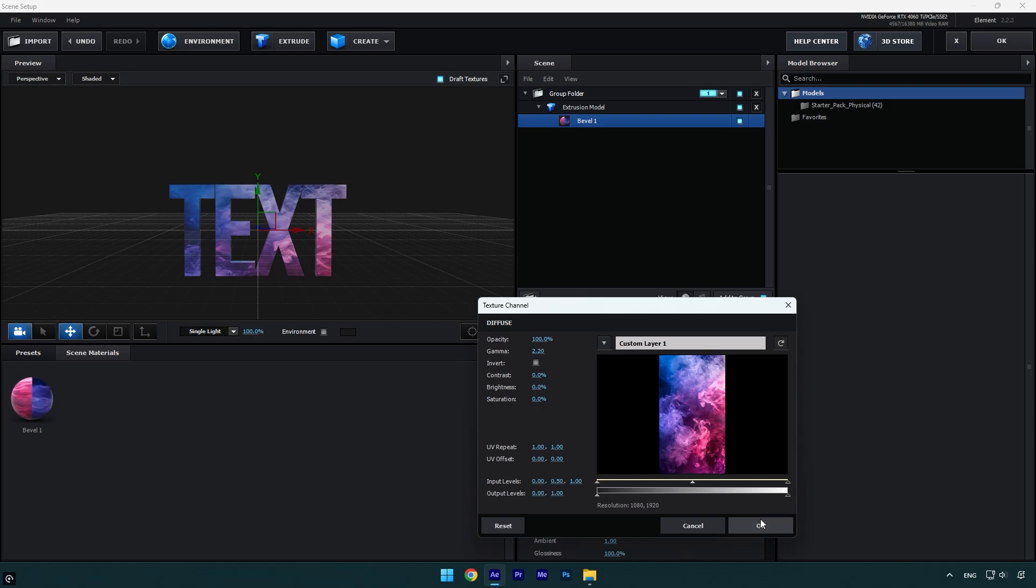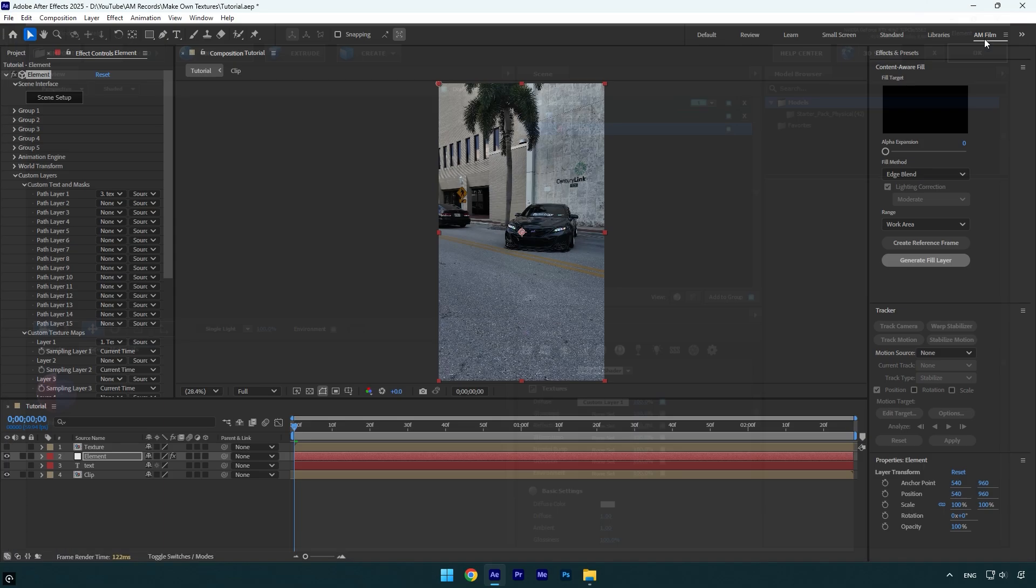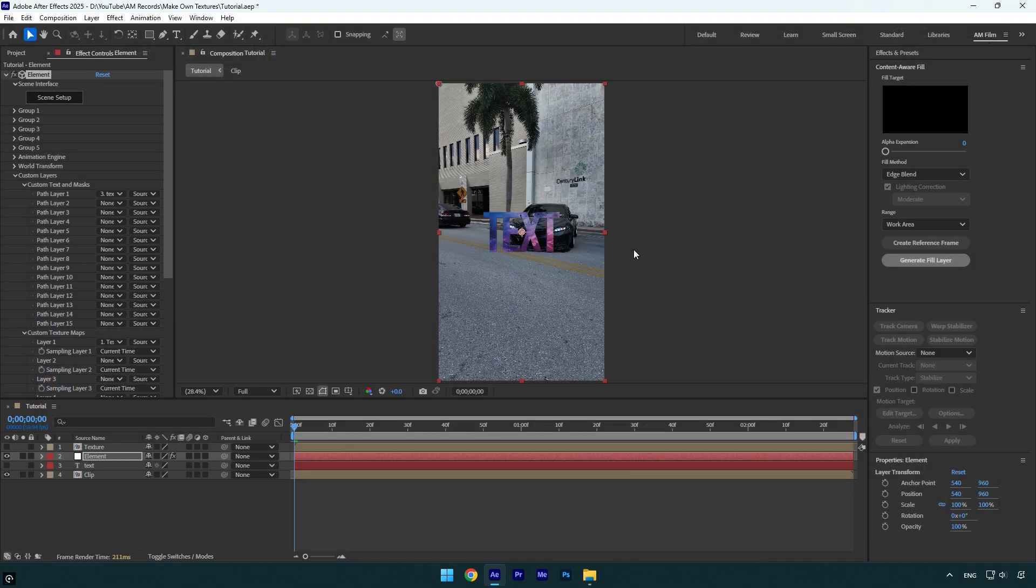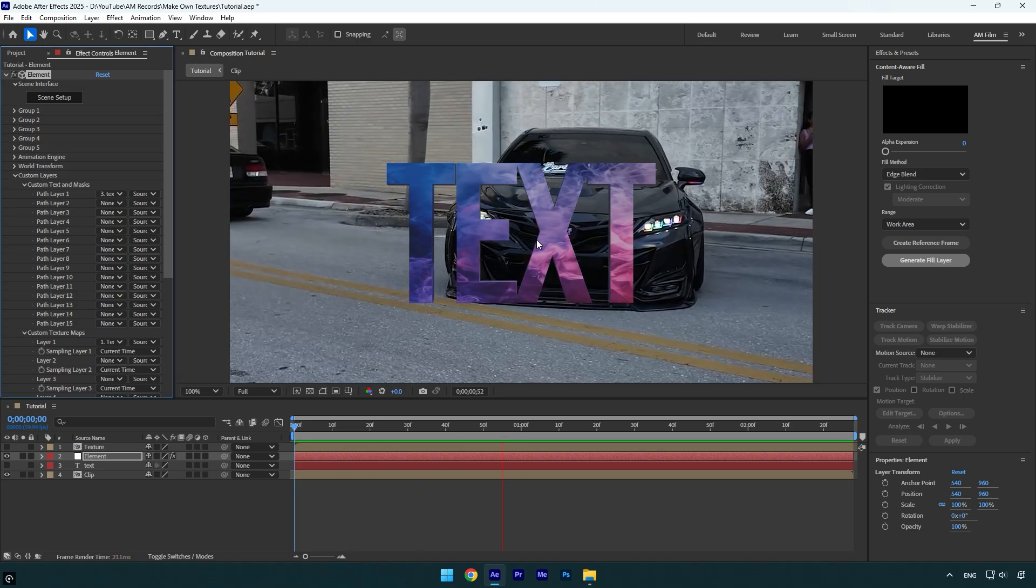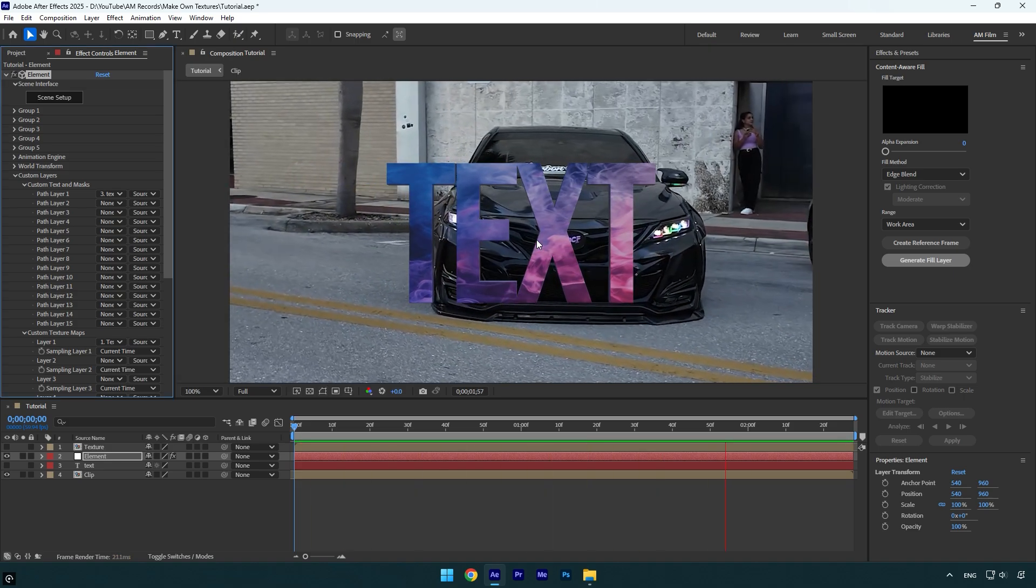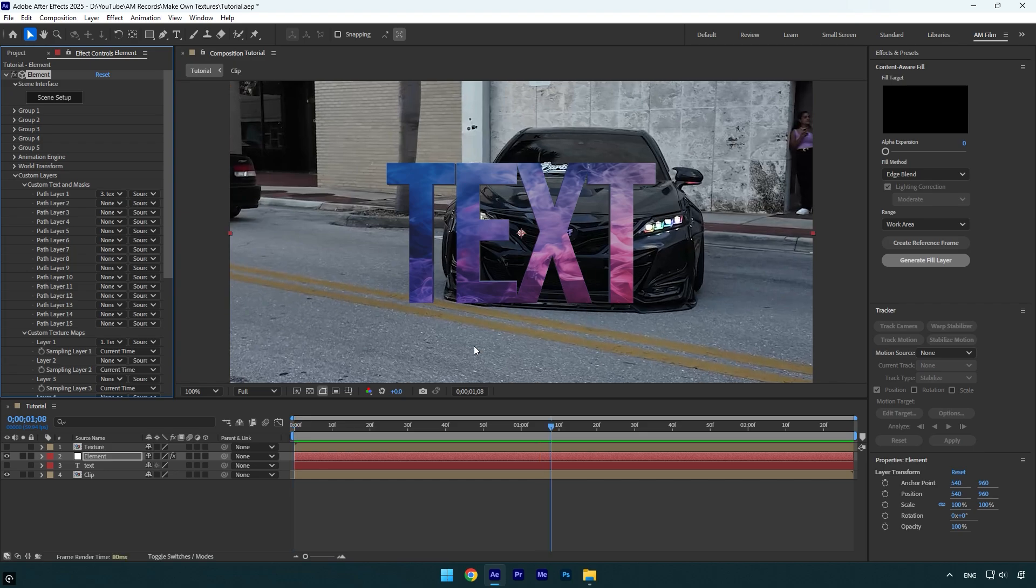Let's hit OK and go back to After Effects. The texture is so smooth and even if you play back the video you will see that it's animated. In case you want to change the textures, simply double click on the texture pre-composed layer.